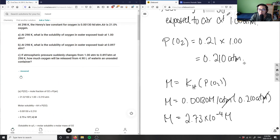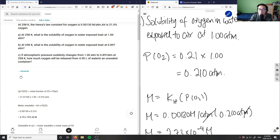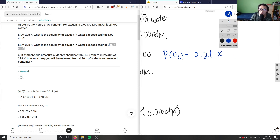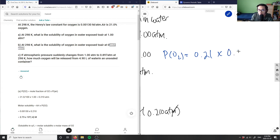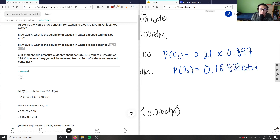For part B, we do the exact same thing but with a different pressure. The partial pressure of O₂ equals 0.21 times 0.897 atm, which gives a partial pressure of 0.18837 atm.